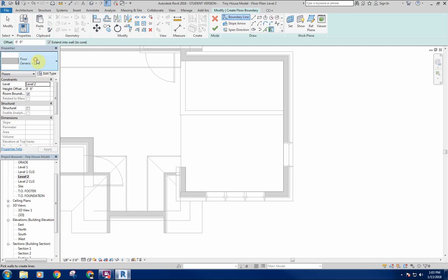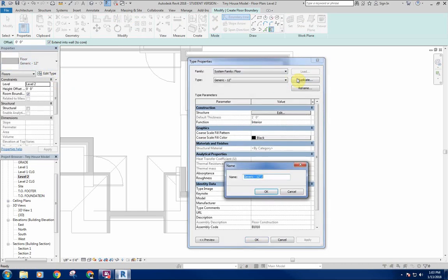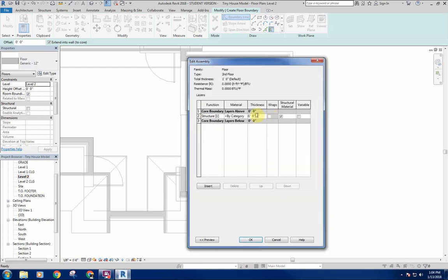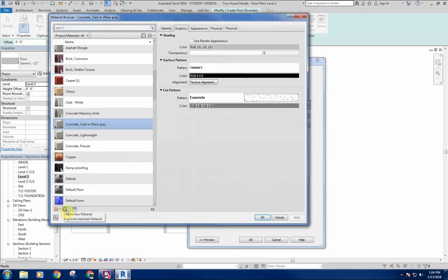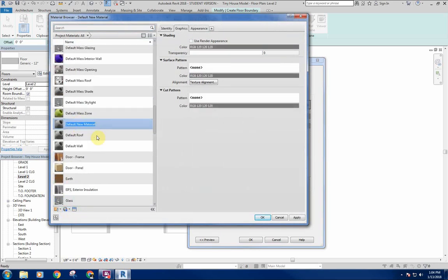The floor is currently set to a generic 12-inch floor. We'll duplicate it and call it 'Second Floor.' We'll set the subfloor layer to three-quarters of an inch. Then we'll add our finish floor — three-quarter inch hardwood on the second floor. We can add a rug on top and use some reclaimed hardwood flooring — we'll deal with the material details a bit later.